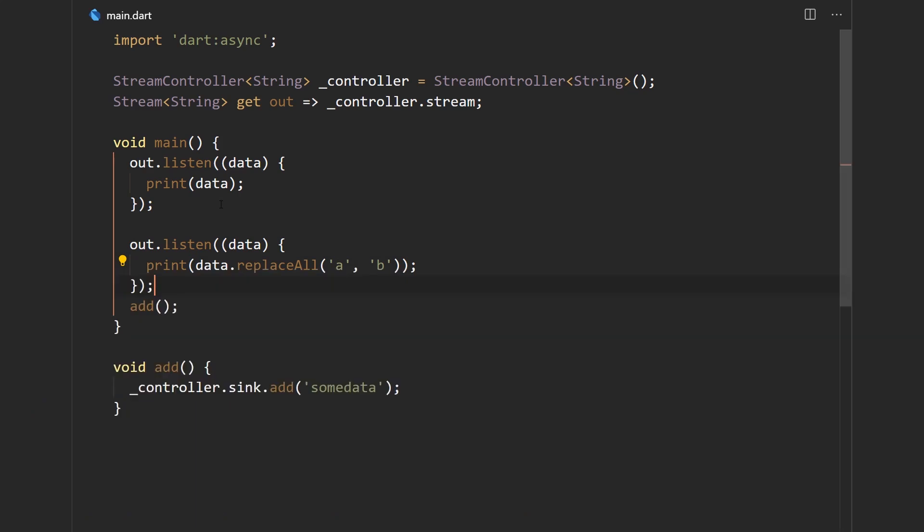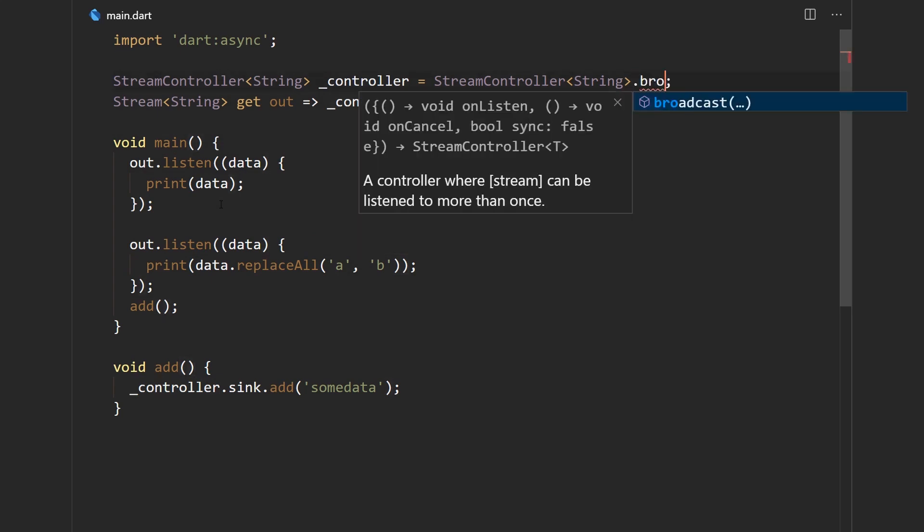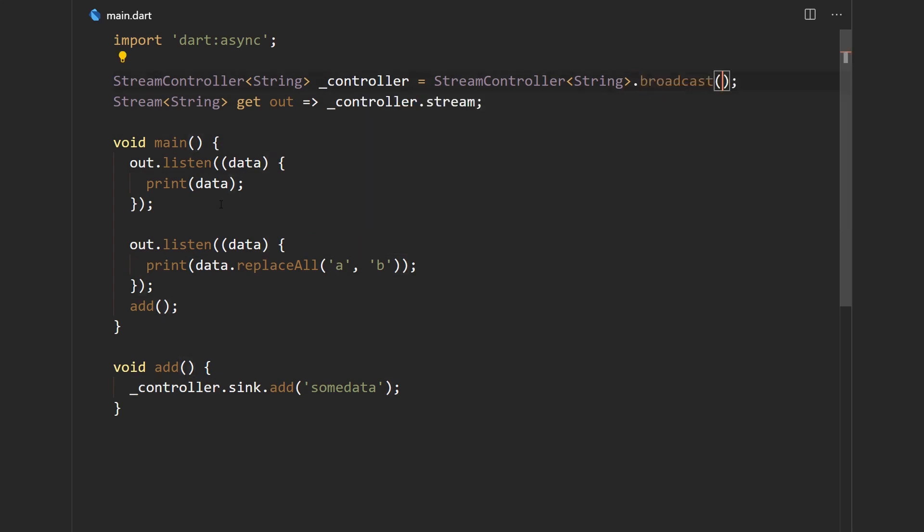Which means that by default, we can only listen to one stream. But if we want to expose a stream and make it basically listenable multiple times, we will use the broadcast factory constructor. And that should do the job.